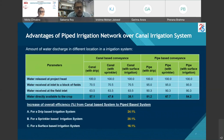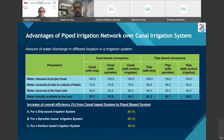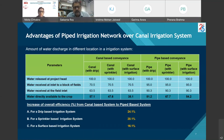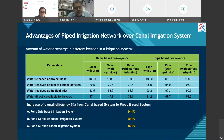If water is released at the project head as 100 units: canal with drip delivers 57.1 units, canal with sprinkler 47.6 units, and canal with surface irrigation 38.1 units. Pipe with drip delivers 81.2 units, pipe with sprinkler 67.7 units, and pipe with surface irrigation 54.2 units. The increase in overall efficiency from canal to pipe is 24.1% for drip, 20.1% for sprinkler, and 16.1% for surface irrigation.